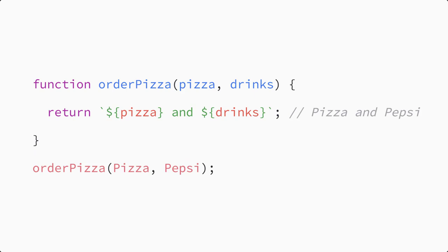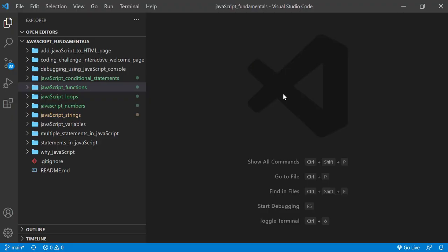Alright, now let's create a function that uses multiple parameters and arguments. To code along with me, first download the course folder from the link in the description below and open it with your favorite code editor. Here I'm using Visual Studio Code. From the course folder, open the exercise folder called JavaScript Functions.